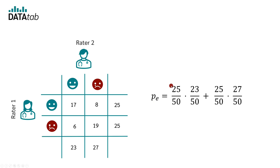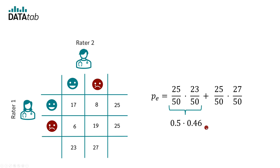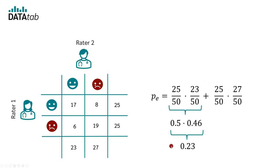In the first step, we calculate the probability that both raters would arrive at the rating not depressed by chance. Rater 1 rated 25 out of 50 people as not depressed, so 50%. Rater 2 rated 23 out of 50 people as not depressed, or 46%. The overall probability of both raters saying not depressed by chance is 0.5 times 0.46, which equals 0.23.